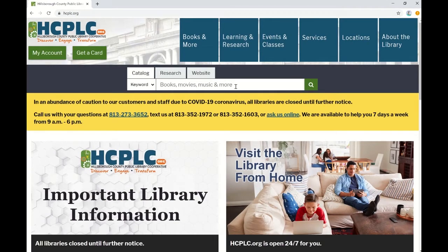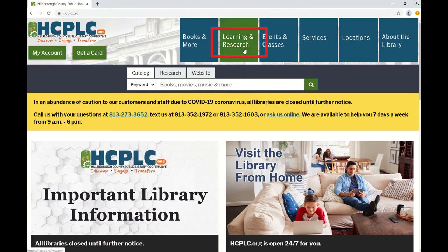From our main page you have two options. Both options are going to start with the Learning and Research tab near the top of the screen.